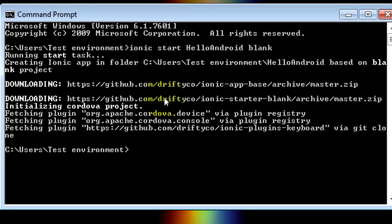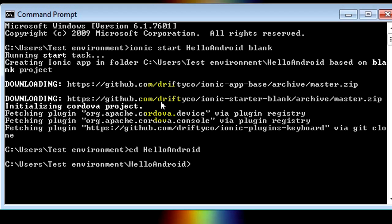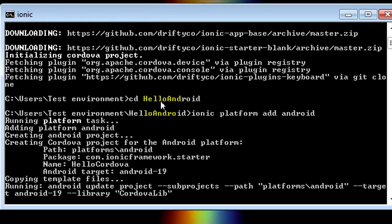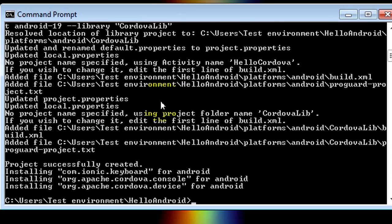So the next thing you'll do is you will go into the project directory which is just created. So to do that you type CD or change directory. Basically move to another folder. And then we'll go to the Hello Android folder. Quick tip. If you type HE and then press Tab, it will auto complete it for you. Hit enter. And now what you'll do is you'll add your platform. Now you can add iOS, Android, Windows Phone 8, whatever really. But we're just going to add Android for the time being. So just type Ionic platform add Android. Hit enter. So you can see that's what it looks like when it works.